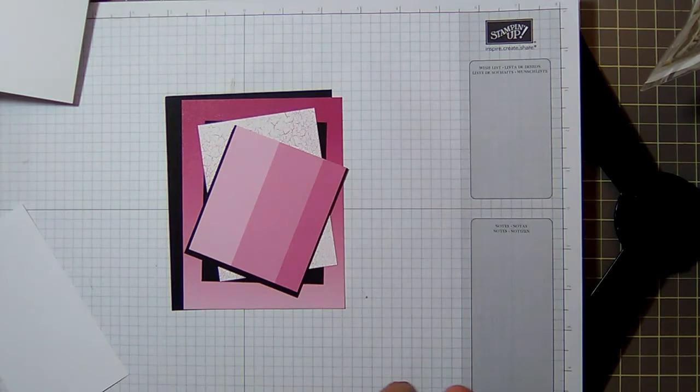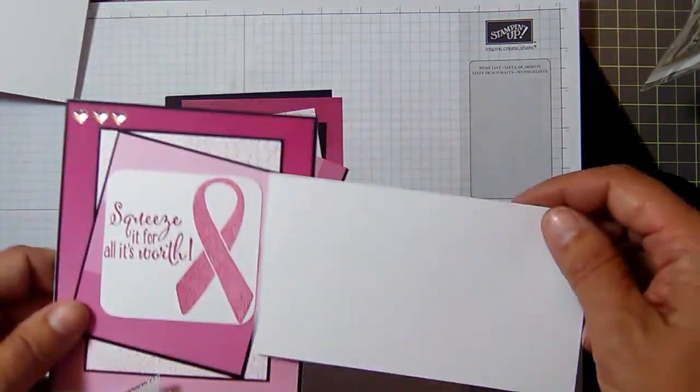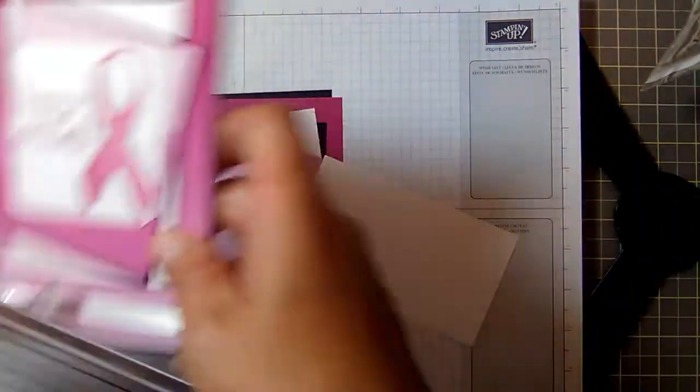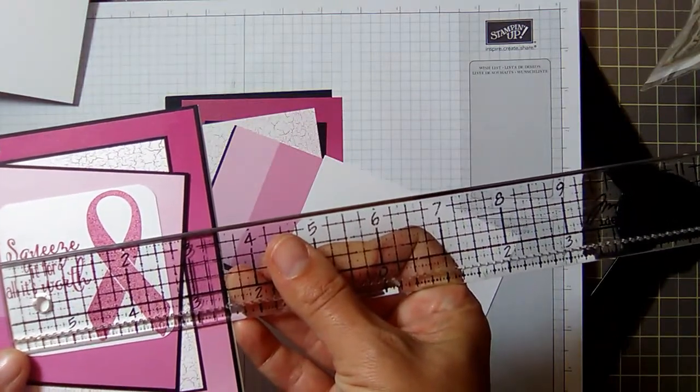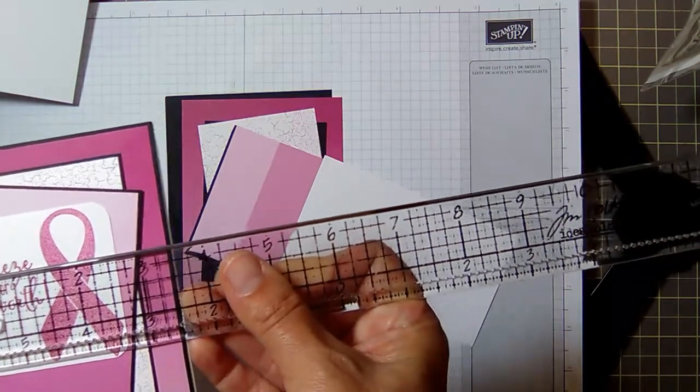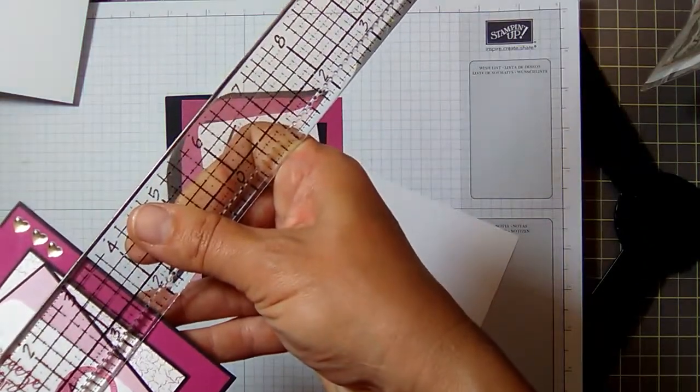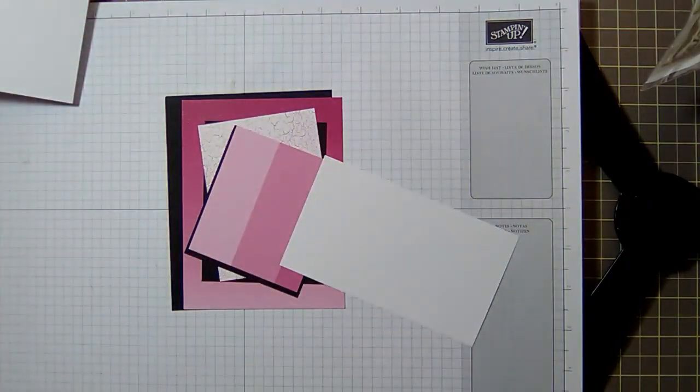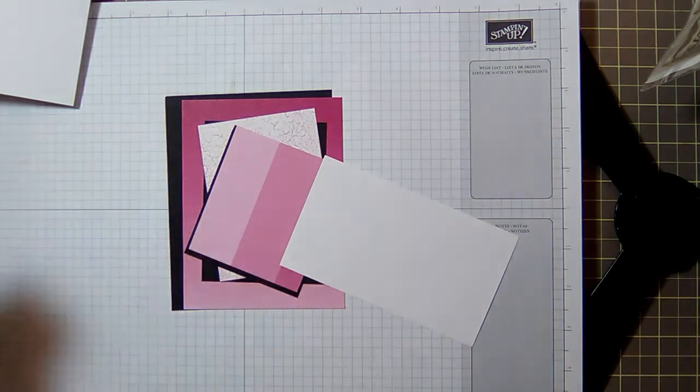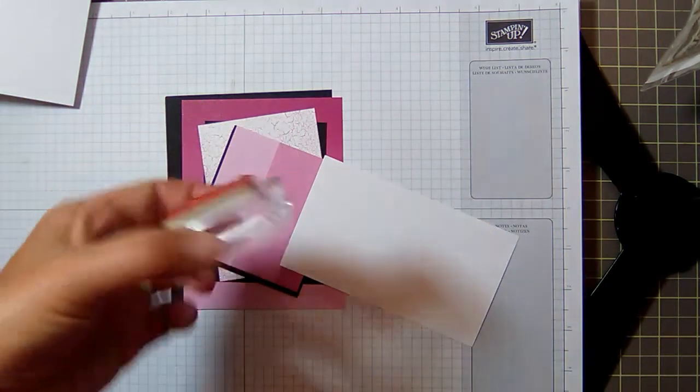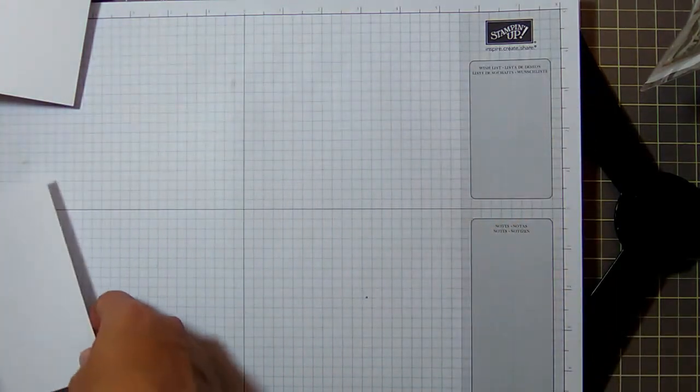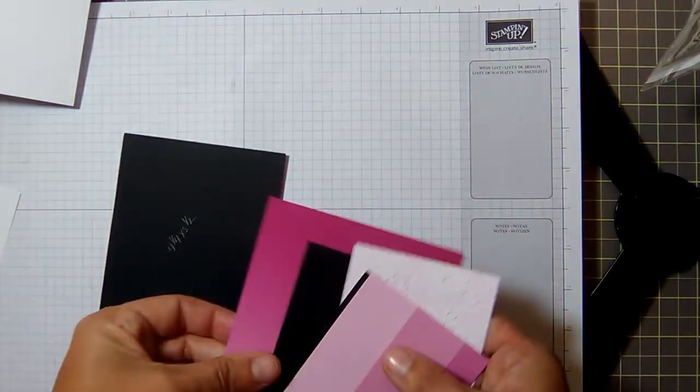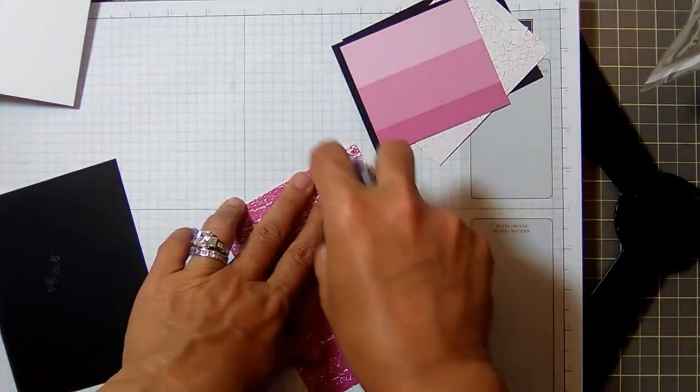And then you'll need a scrap of whisper white to do the main sentiment here. Let's see what it measures, just so you have an idea. It is about two and three-quarter, two and five-eighths maybe square, two and a half. So give yourself about three, three and a half inches just to be safe, because you're gonna cut it down. Because I have the wood mount of the Ribbon of Courage and then I have the clear mount of the Lemon Zest. So you can't, unless you use a Stamp-a-ma-jig, it'll be virtually impossible for you to get it straight.